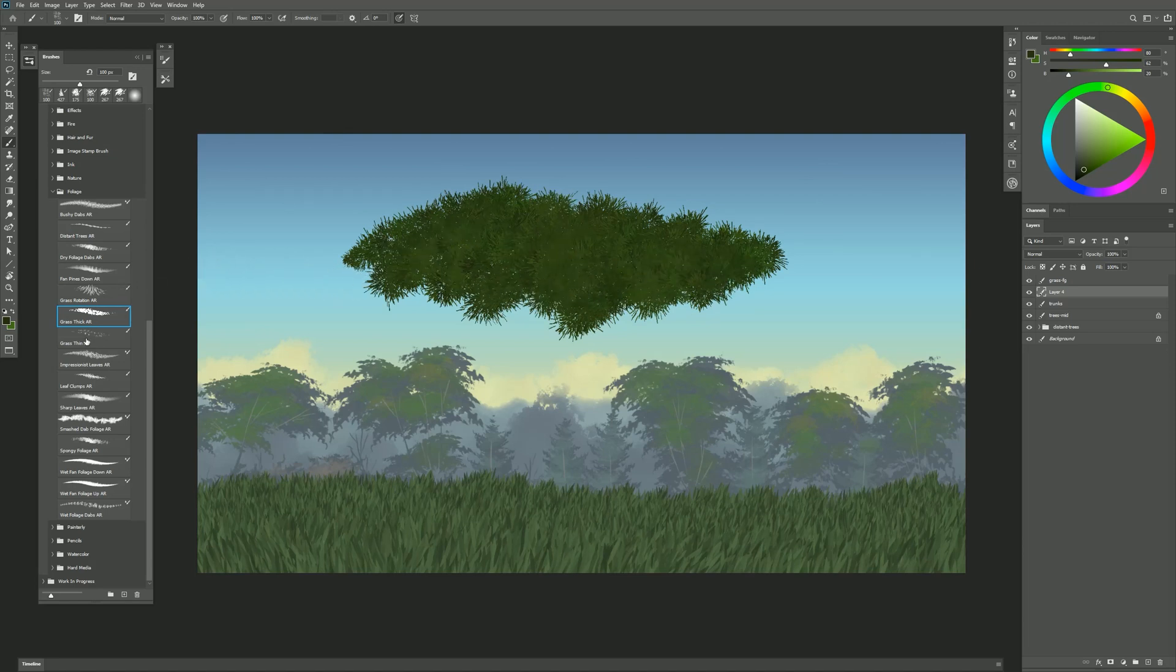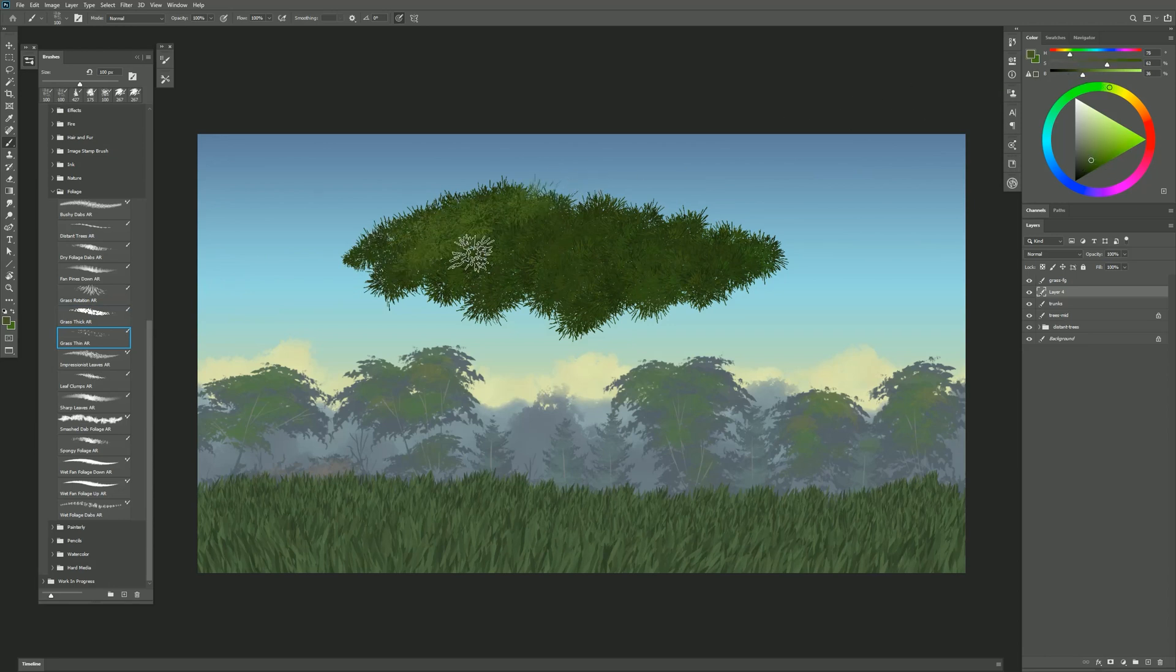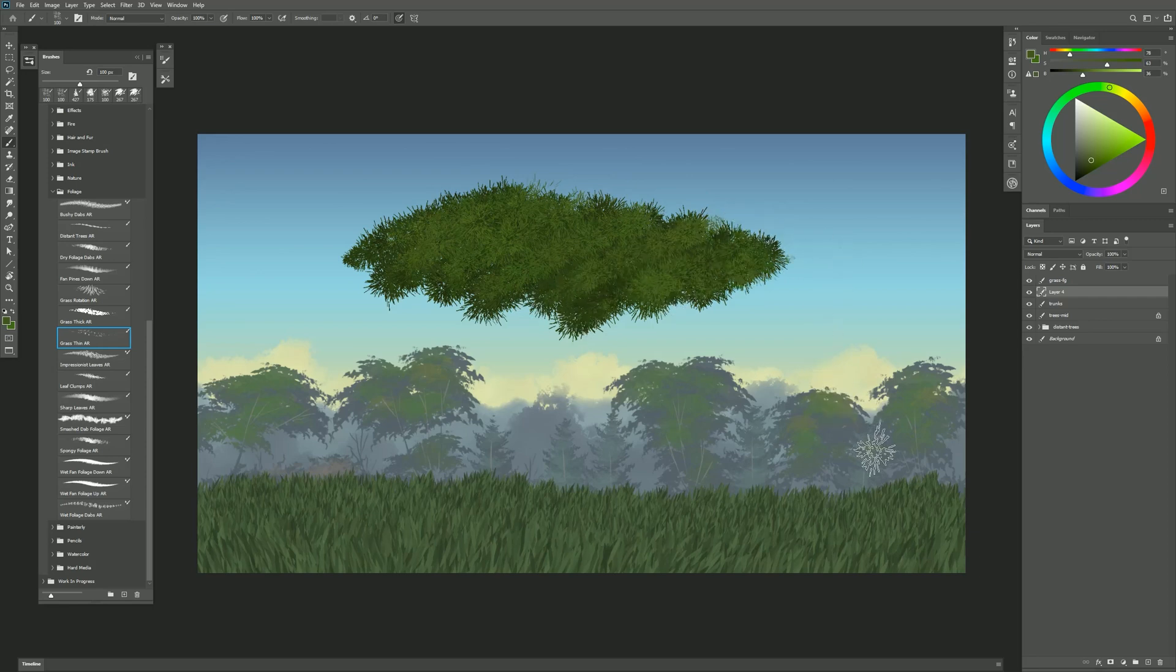Now I can also select Grass Thin, select a lighter green color, and then I can just sprinkle some highlights on top of that with the thinner grass.